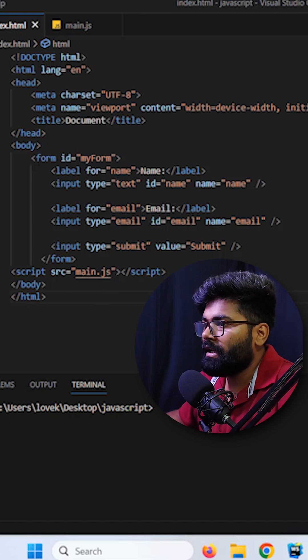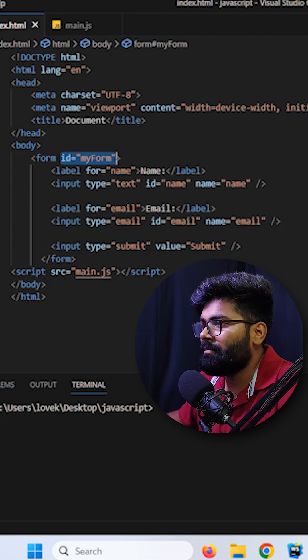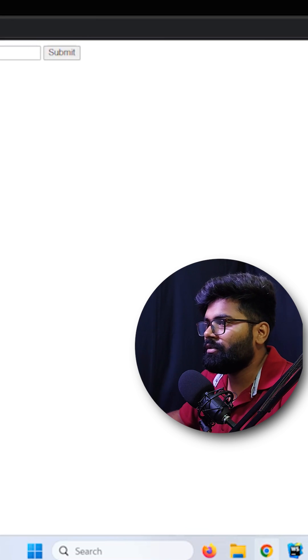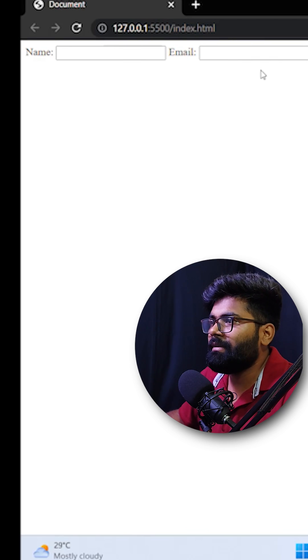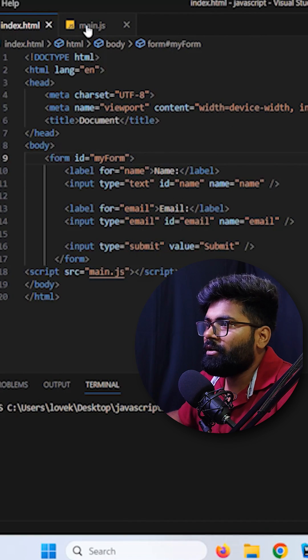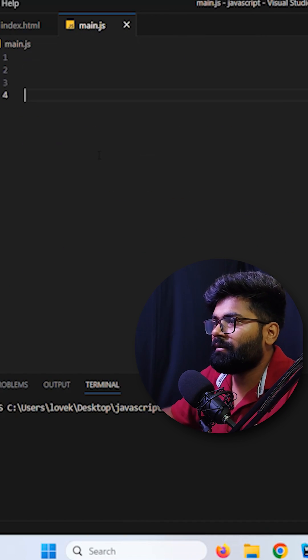So here we have one form and I am providing here form id as my form. In the UI this form looks like this: name, email and the submit button is over there. Now we are moving inside the JavaScript file.